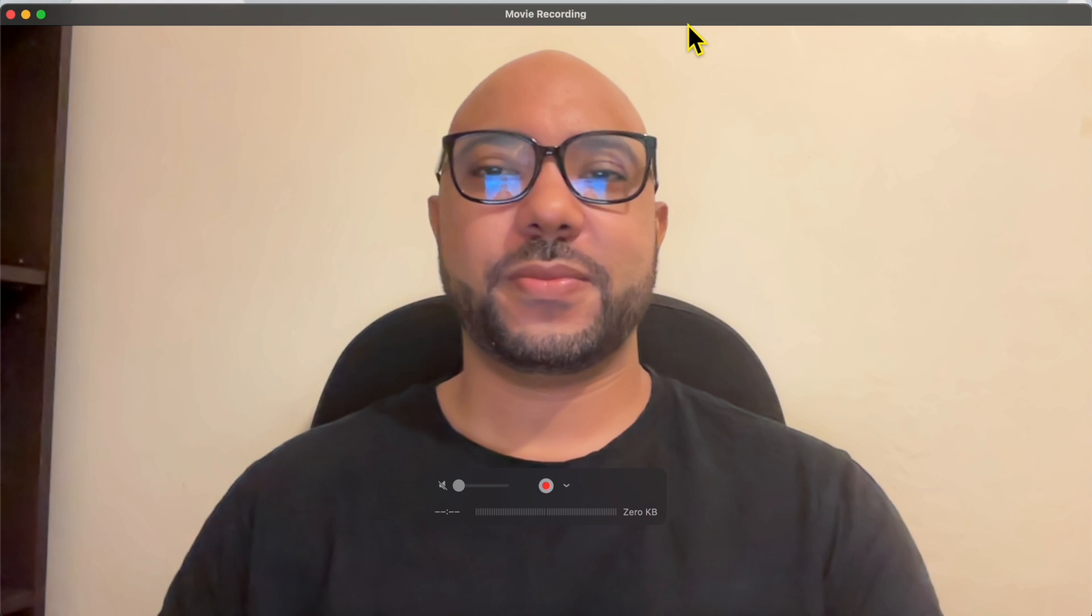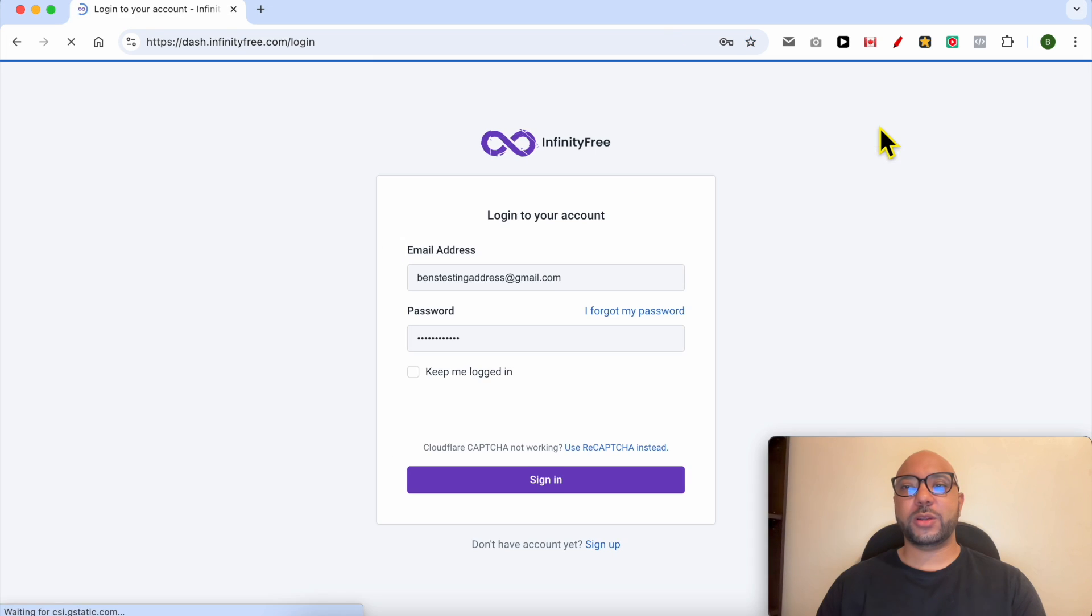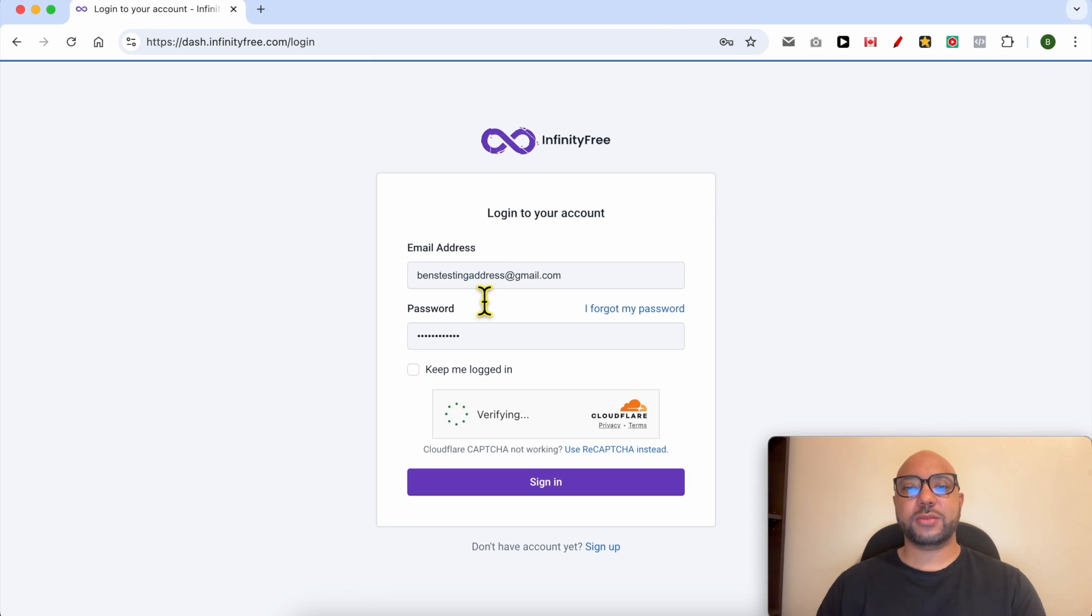Hey everyone, welcome to Ben's Experience. In this video I will show you how to add WordPress to InfinityFree. This is infinityfree.com website and first I will log in to my account.